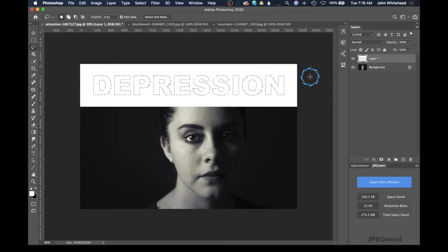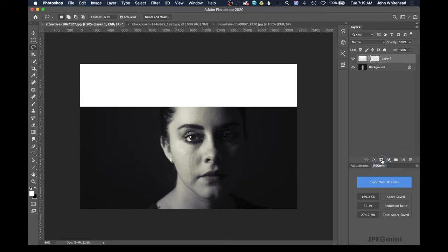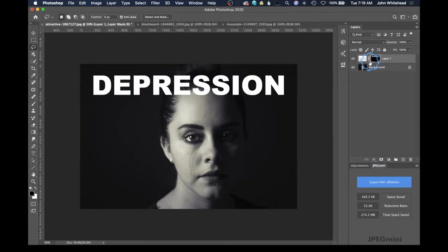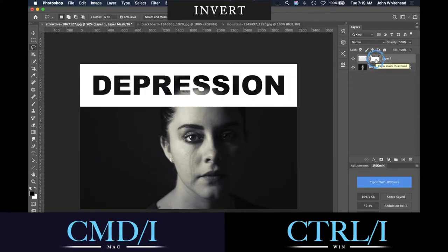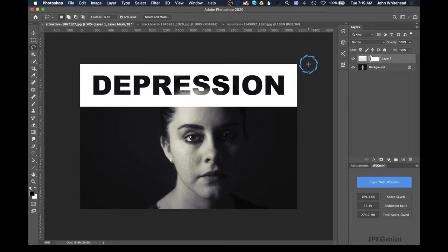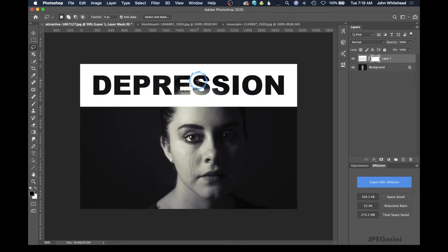That looks pretty good. The next thing we're going to do is come down here and click on the mask tool — you can see it has made a mask out of this image, showing everything. However, we want the opposite, so I'm going to hit Command+I to invert that. Now you can see we've got this white background, and we're using the mask tool to make the picture show through from behind. We have this nice headline showing through the image using the mask tool.